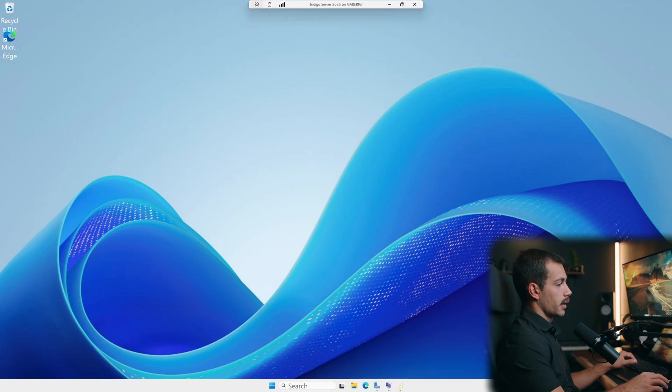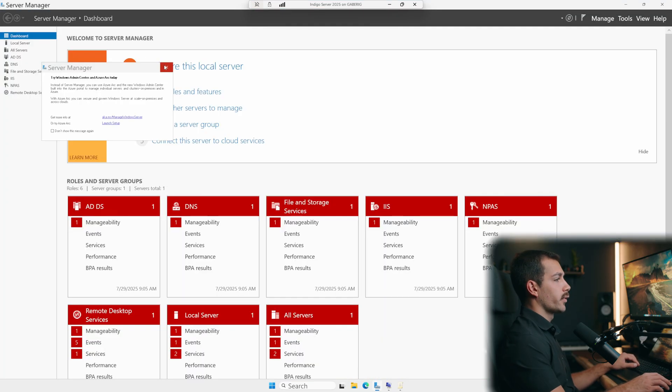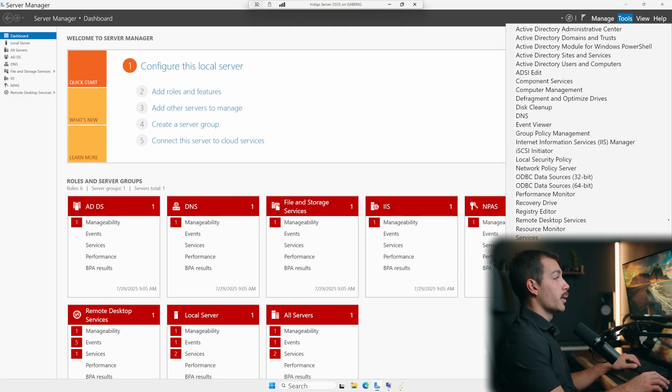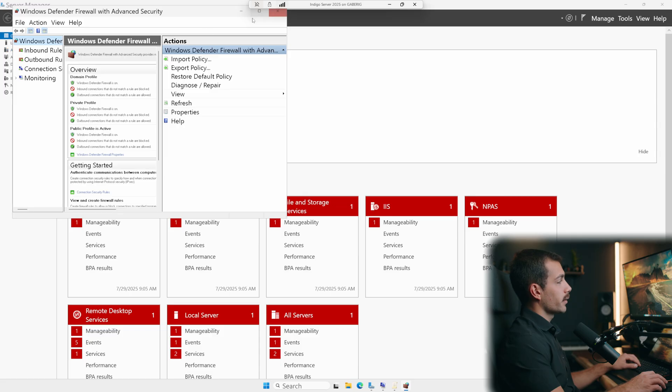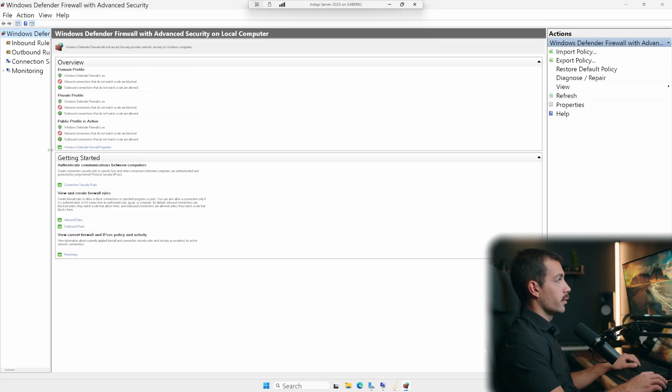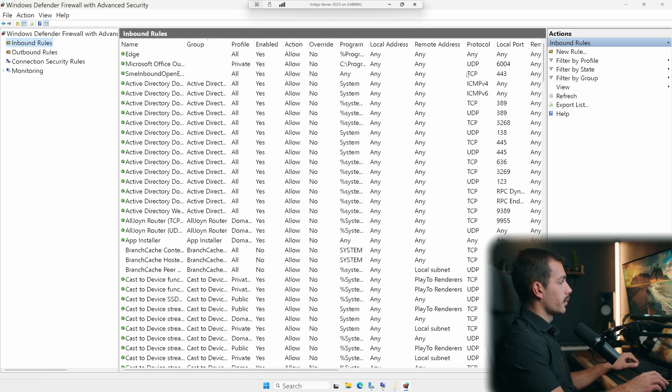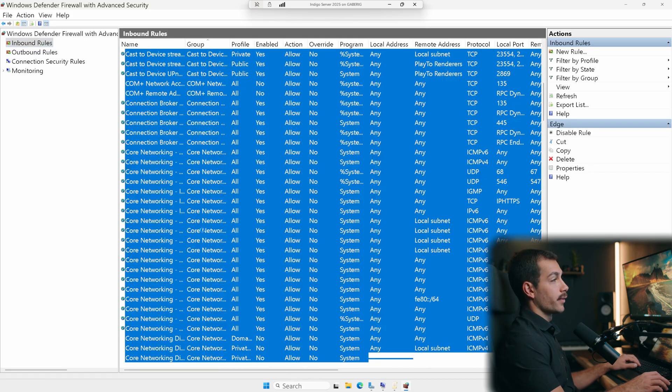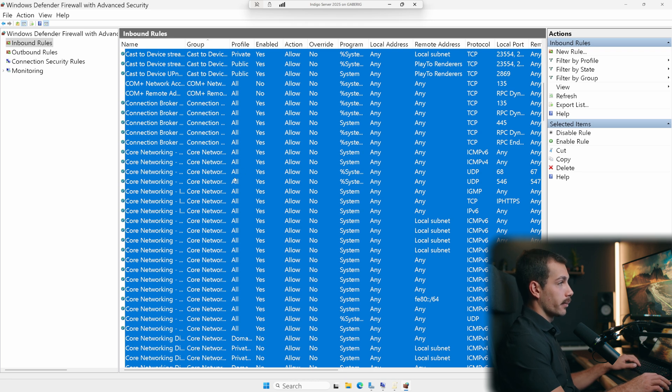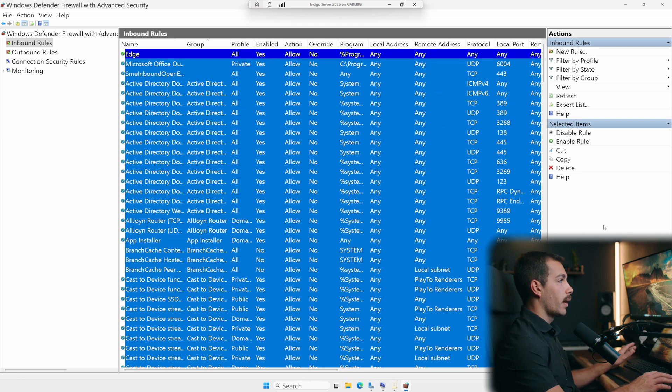Our next suggestion is to edit your firewall settings. So from the server manager, we can click tools and we'll go into Windows Defender Firewall with advanced security. Now the best security practice in this case would be to go to our inbound rules, select all of them with control A and disable the rules. From there, we would manually allow the ports that we need with our own custom rules.